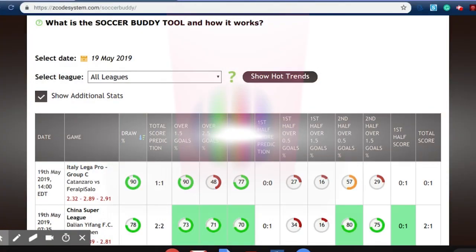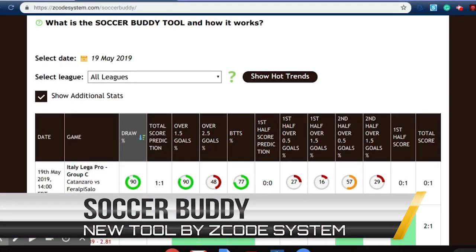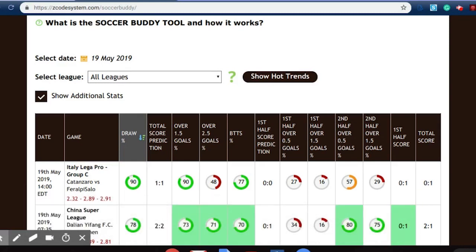Hi again Z-Code friends and followers. Today we are glad to show you a long anticipated tool on the Z-Code system website — the Soccer Buddy tool, which will help you win and win big on soccer betting.